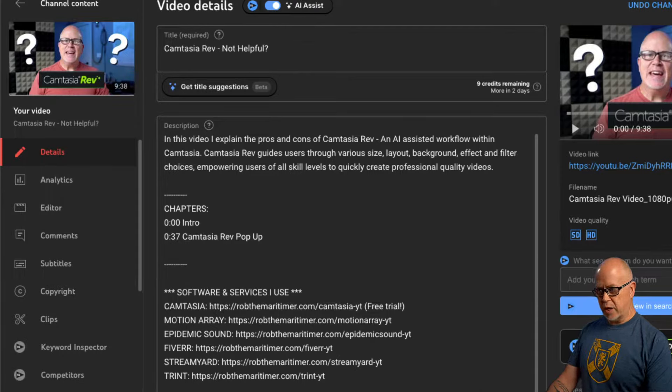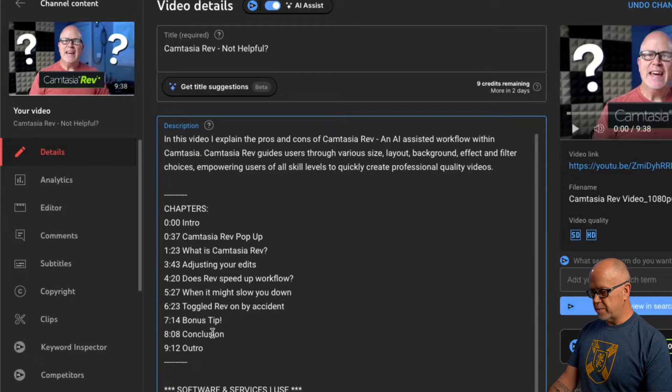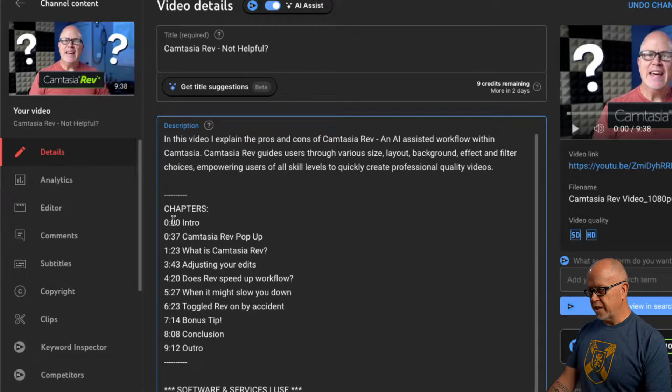Or in my case, what I'm going to do is just copy them. I've already pre-typed them out and then paste them in here. So that's what it looks like. The chapters all listed.